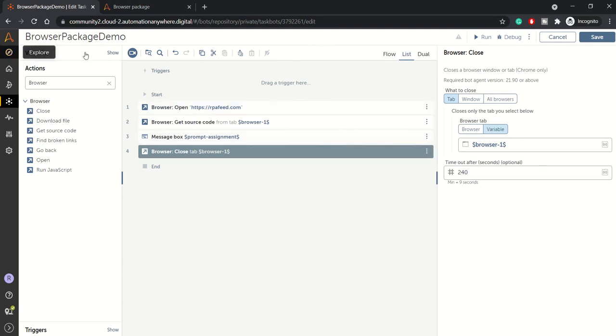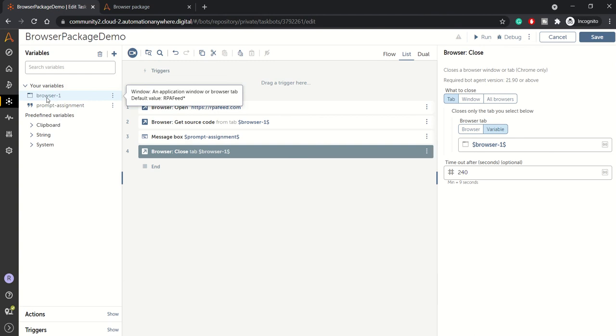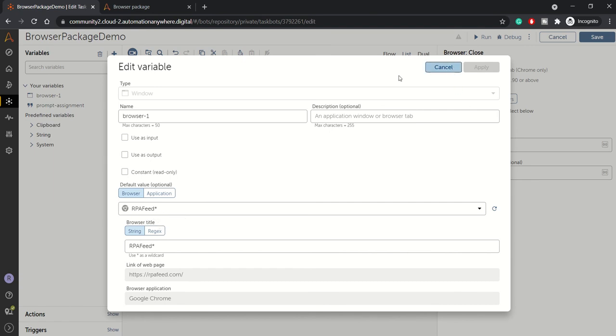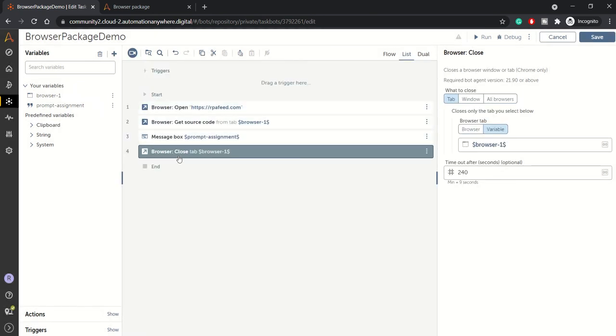So browser one here means this variable window variable. This window variable has a default value of RPA feed asterisk - that means a wildcard character. So whatever Google Chrome tab which has this title will be closed. If you don't want to variabilize it or you want to go with hardcoded value, you can click on browser.